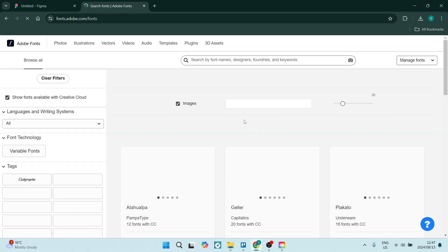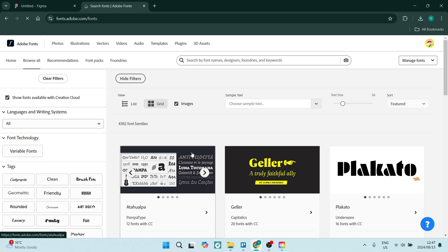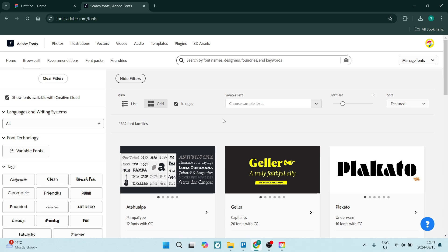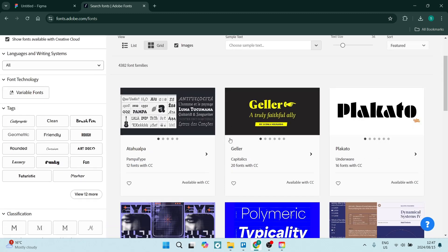Now once you've found something, you'll be able to add it to your Creative Cloud. Now you do need a Creative Cloud subscription - this will not be for free. So if you are currently using any Adobe product and you have a subscription, you will be able to use these fonts.